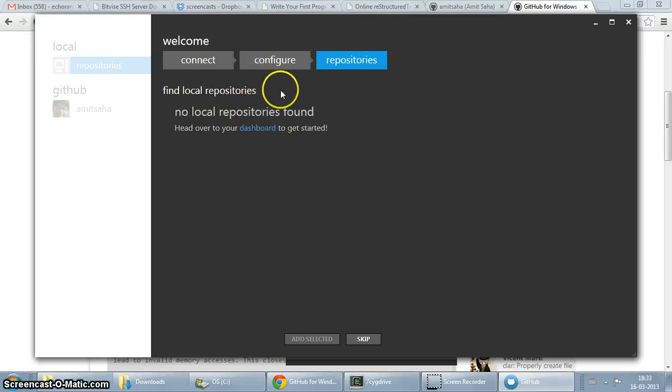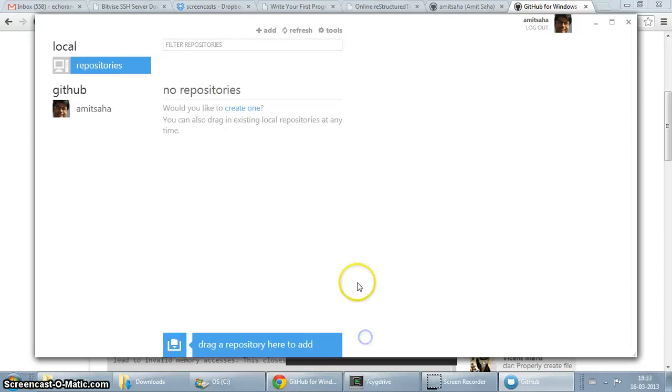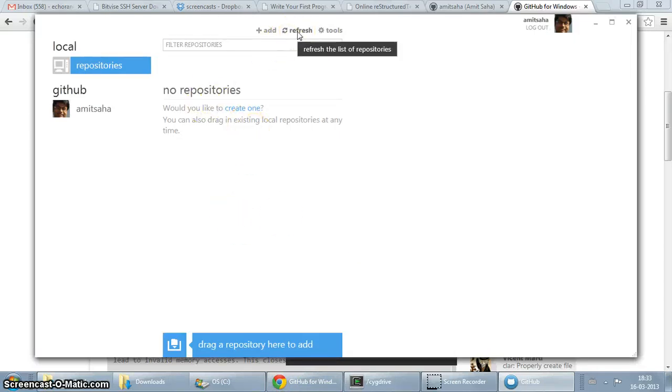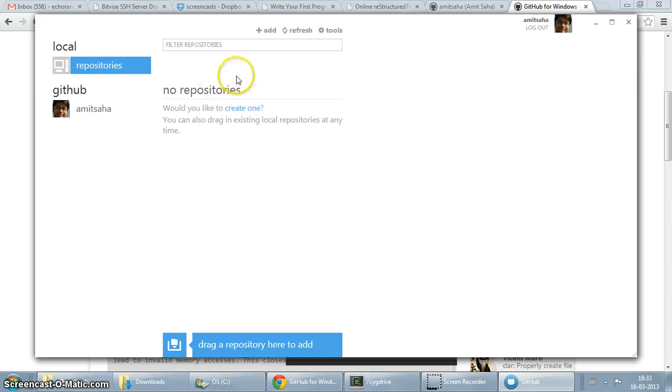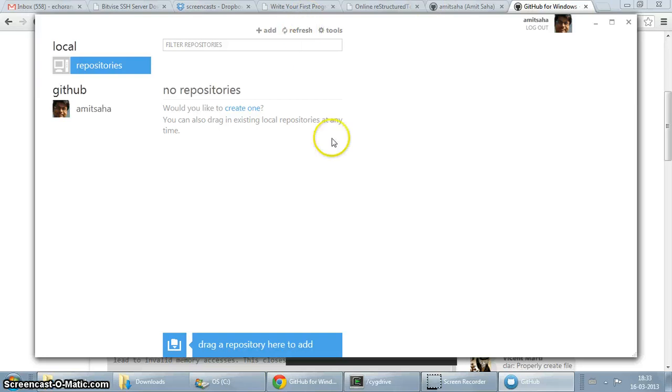To get started, I don't have any, I haven't really imported any local repositories, I'm just going to skip. Let's refresh. I think my remote repositories might be pulled in here. Of course, this is probably just for refreshing the set of local repositories.